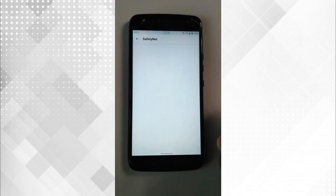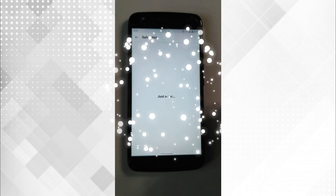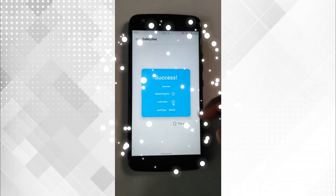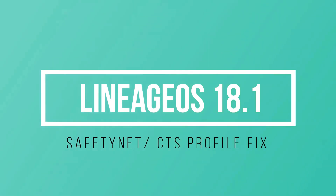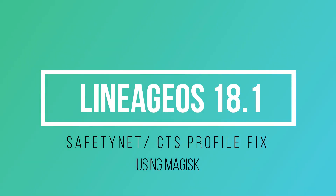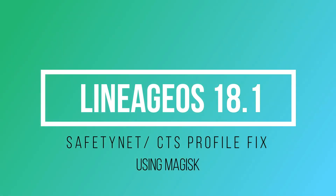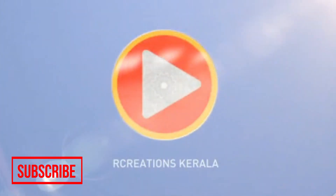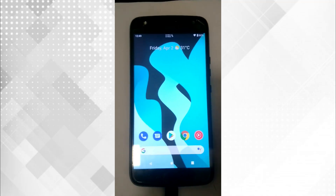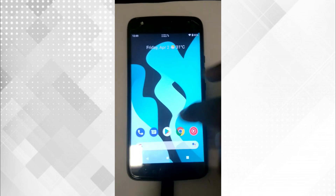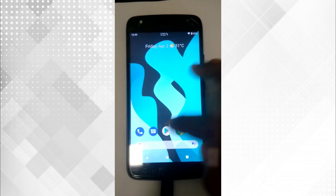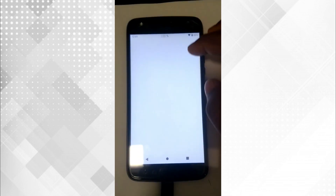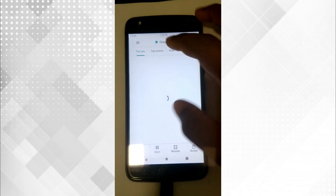Hi friends, welcome to a new video from Our Creations Kerala. In this video, we'll check how to pass SafetyNet CTS profile using Magisk on LineageOS 18.1. Please subscribe to the channel and support us.